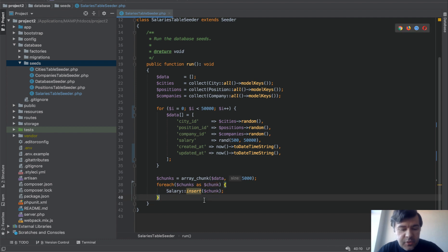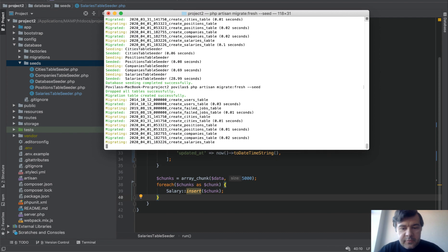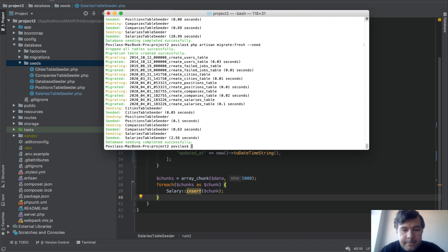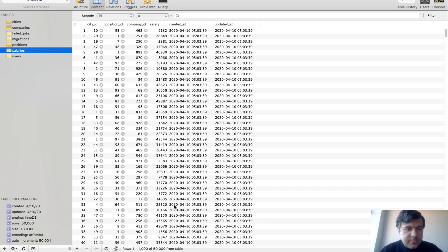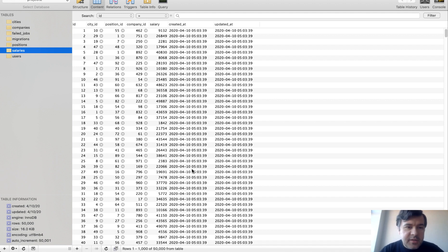And let's try that. Running the same fresh seed. 2.56 seconds. Let's check if it was successful. So yes, salary is 50,000 rows. Nothing missing. Everything is correct.